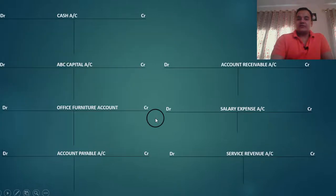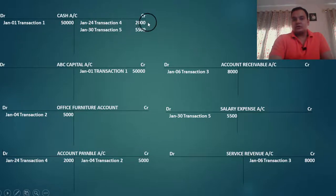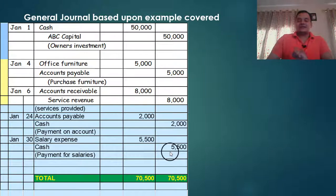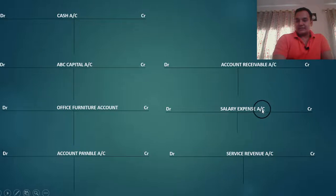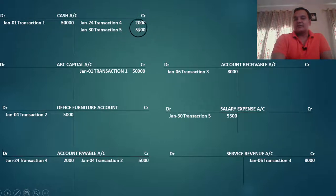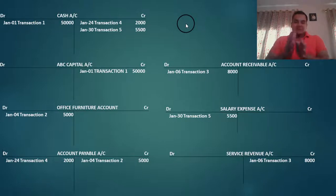Next entry: accounts payable, January 24th, debit; cash credit. So in accounts payable we debit 2,000, transaction number 4, January 24th. And in cash, transaction number 4, 2,000 is simultaneously entered. Then salary expense debit, cash credit. Salary expense account will be debited and cash will be credited. Salary expense transaction number 5: 5,500; January 30th. Cash account credited with 5,500.